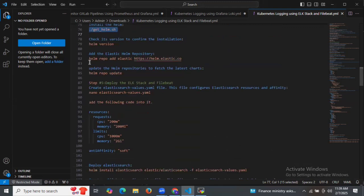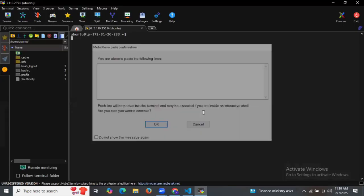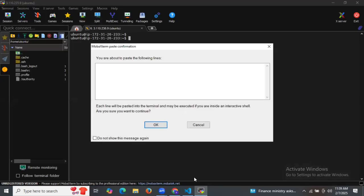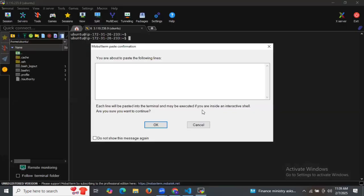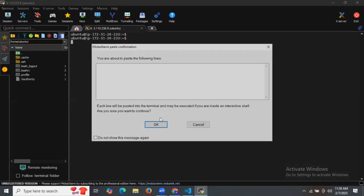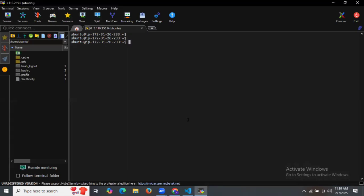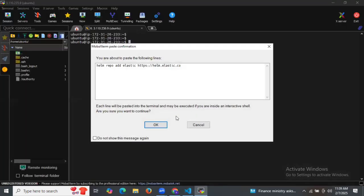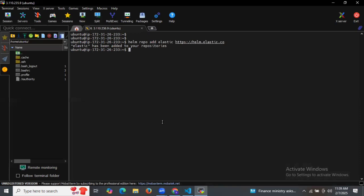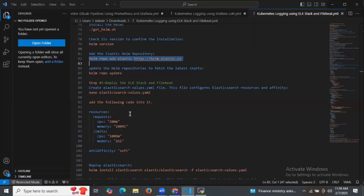Now let's add the Elastic Helm repository by running this command to add it. As you can see, Elastic has been added to your repository. Then let's update your Helm depot — it's successfully updated.